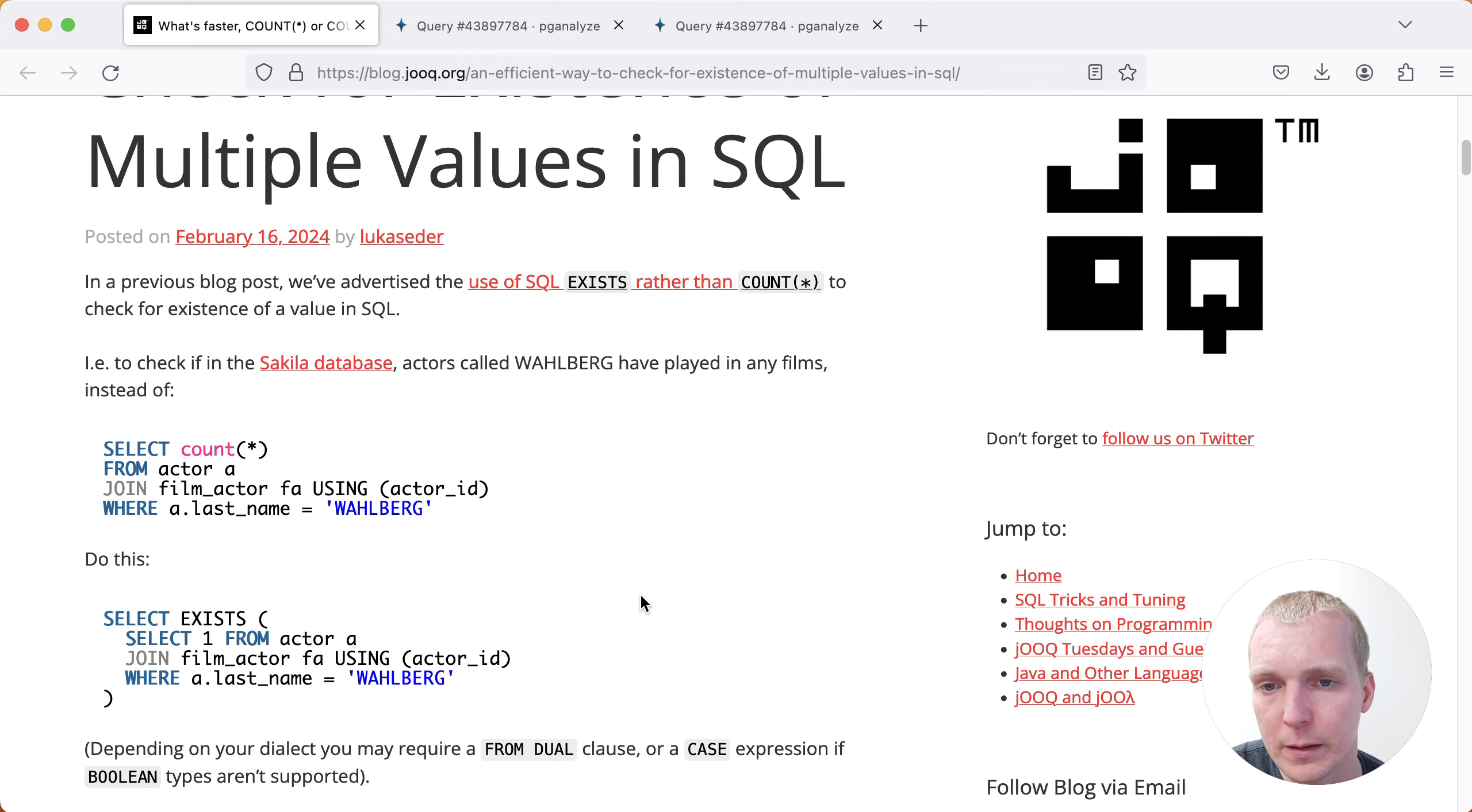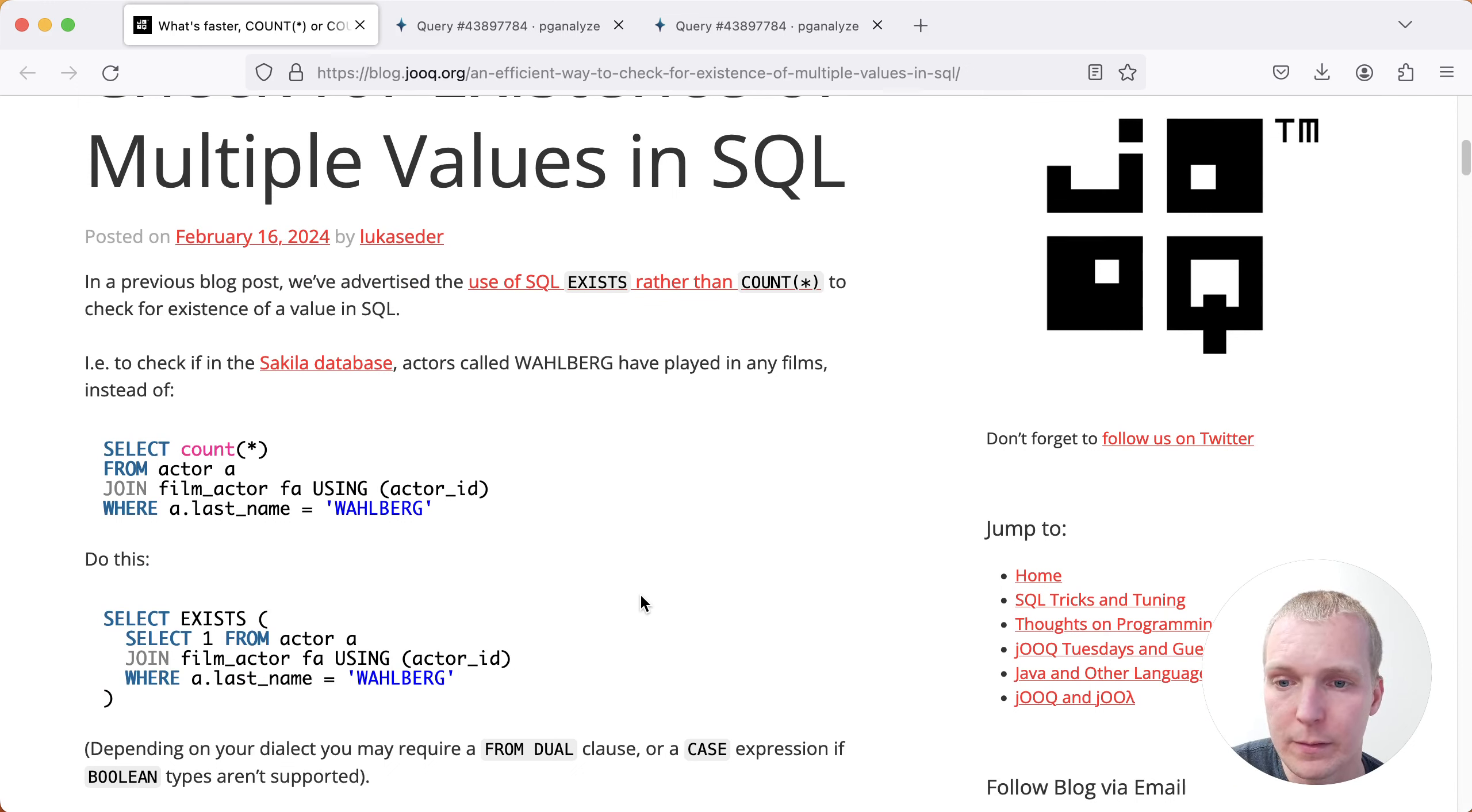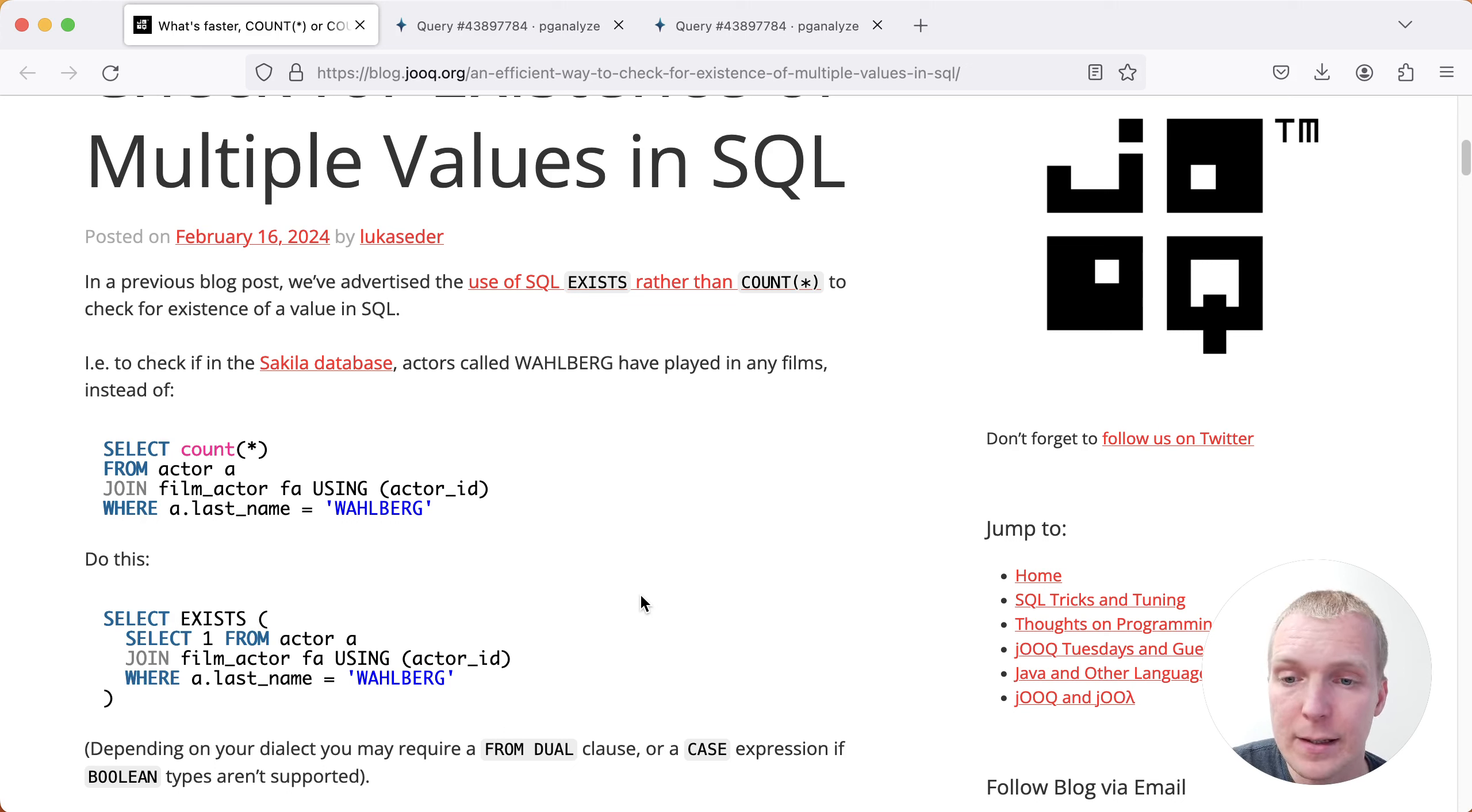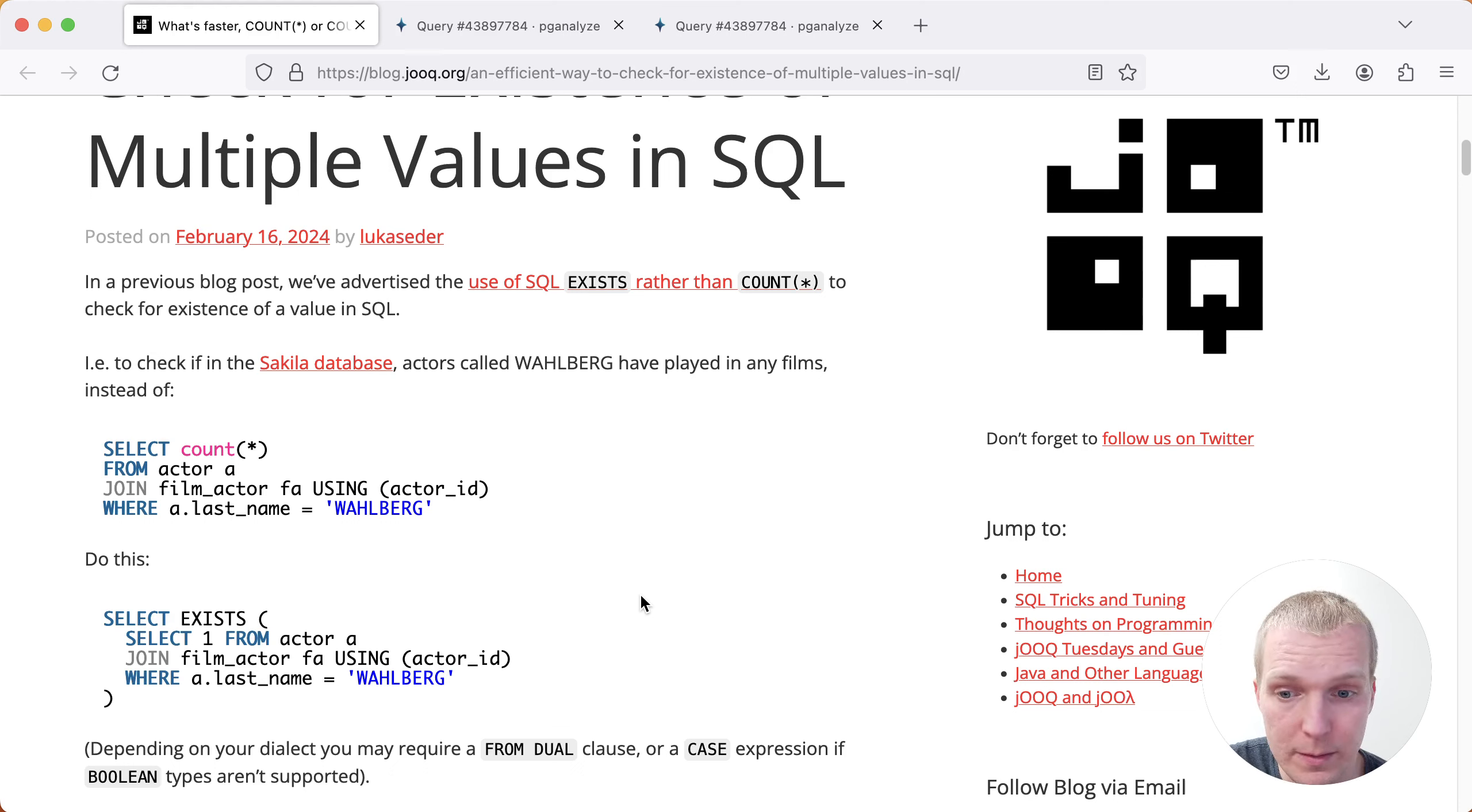And so in this example here from Lukas' previous post, he was showing that if you do a select count star from this actors table, but really all you care about is the fact, are there any actors in that table that match a particular name? It's much more efficient to do a select EXISTS, and inside the exists you're doing a subselect. The argument here is that as soon as one row gets returned, Postgres can return early because it has proven that at least one value exists.